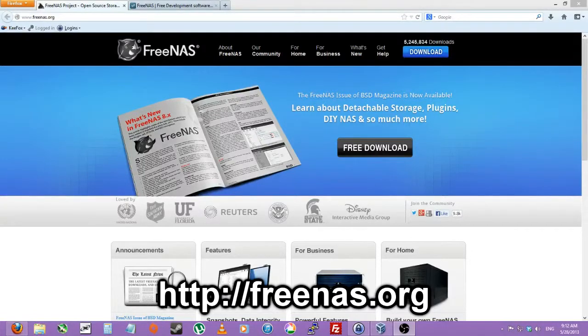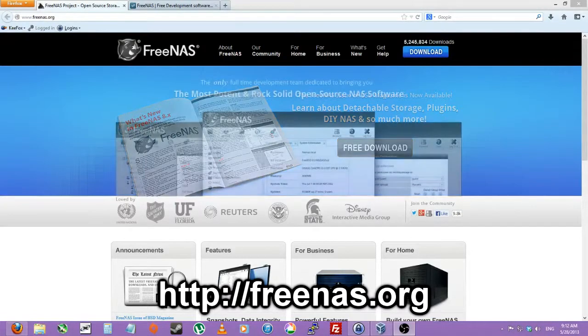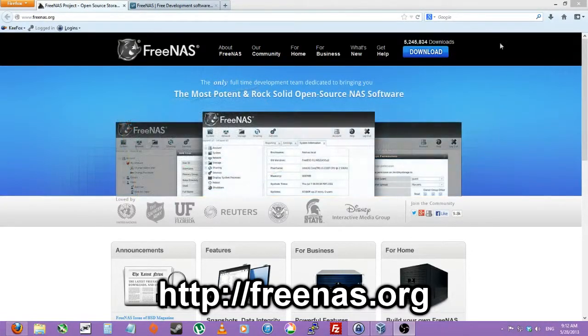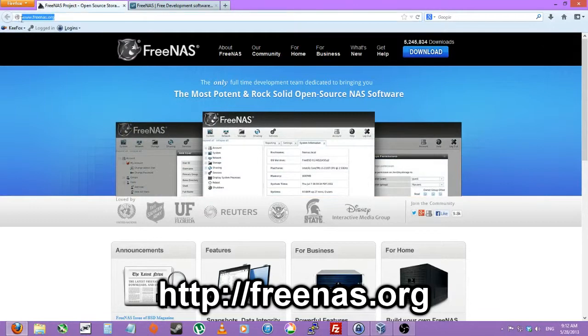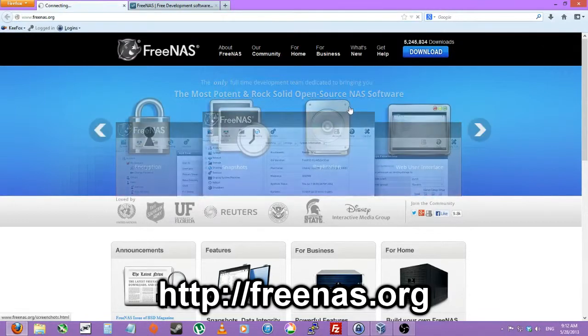Hey, P&G Assassin here for a FreeNAS tutorial. So you'll just want to start out by going to FreeNAS.org and going to download.